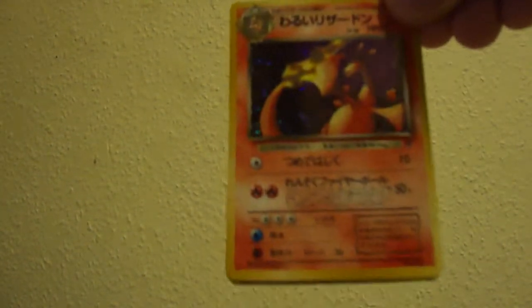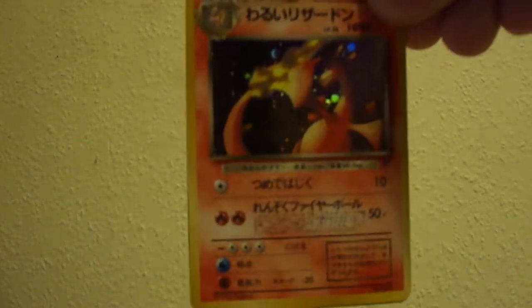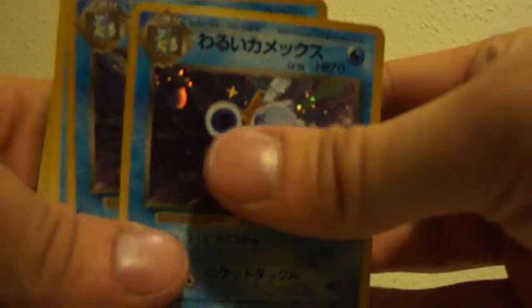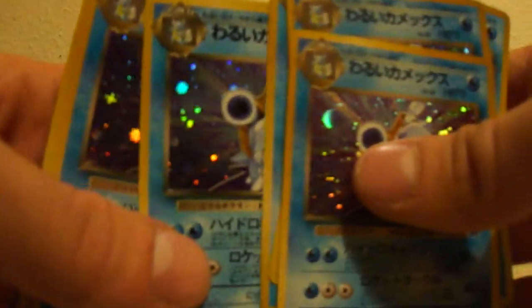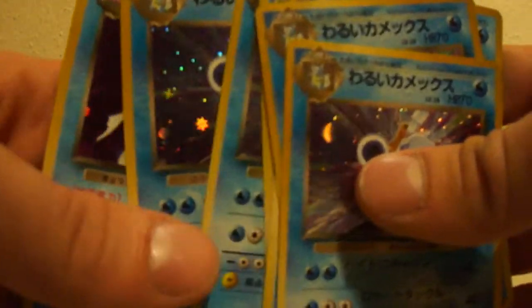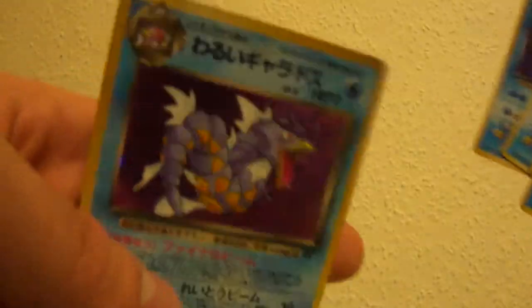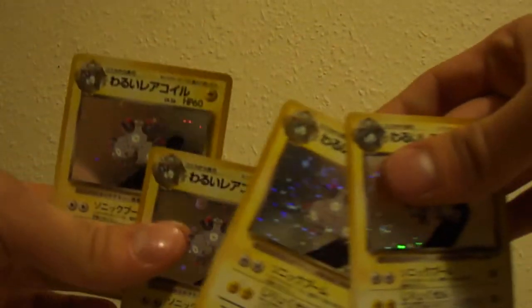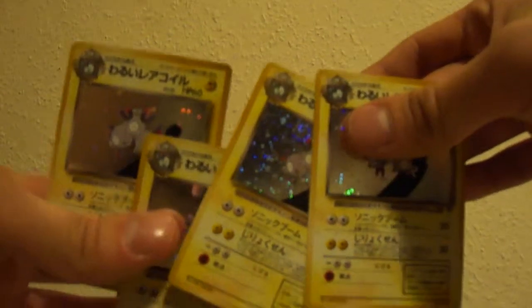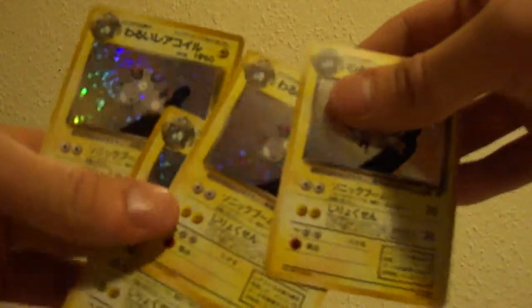So if anyone wants one of them, let me know, and hopefully we'll be able to work out some business. Right, so water next. We've got Dark Blastoise, one, two, three, four, five, six of those. And just the one Dark Gyarados. And then Electric is four Dark Magneton.